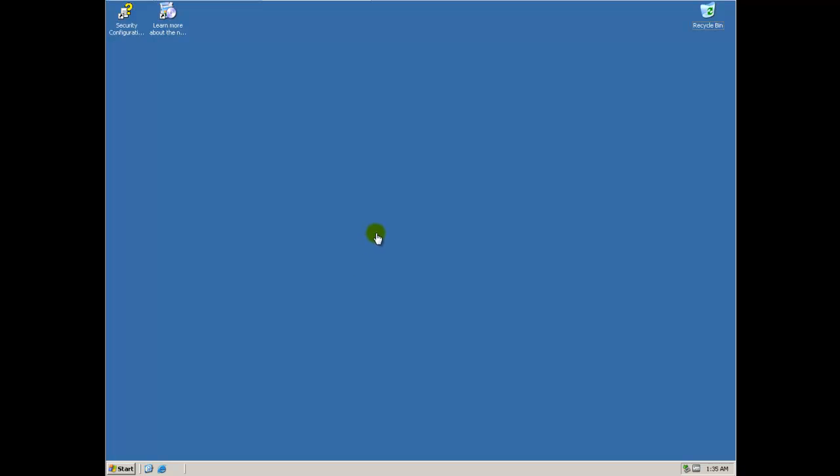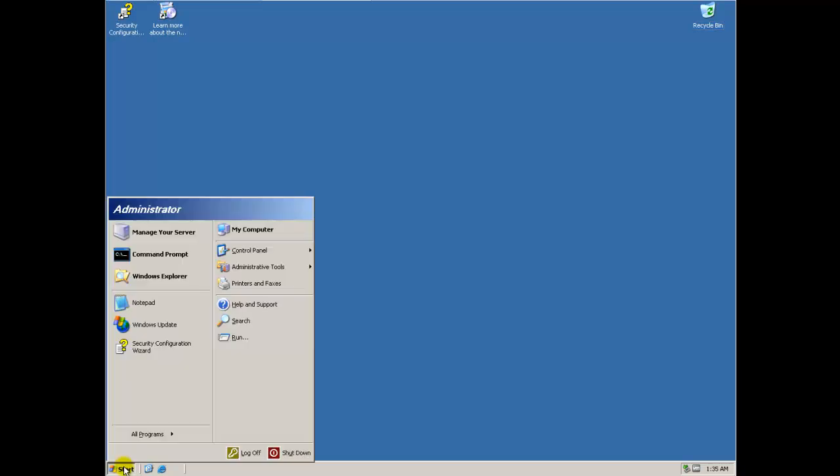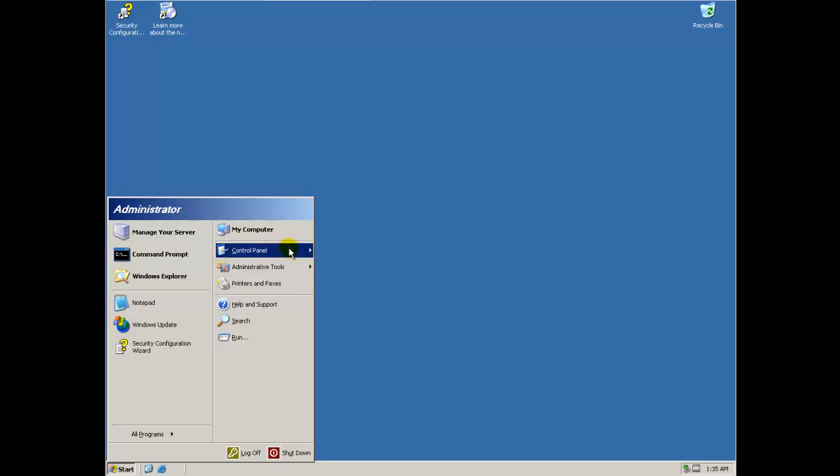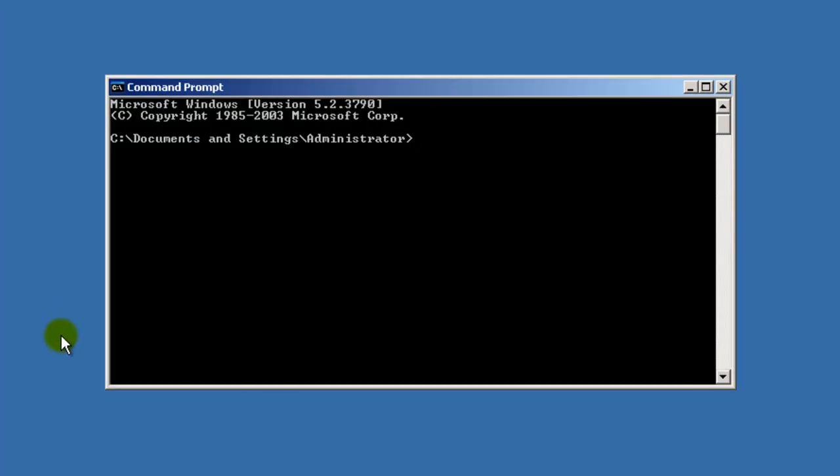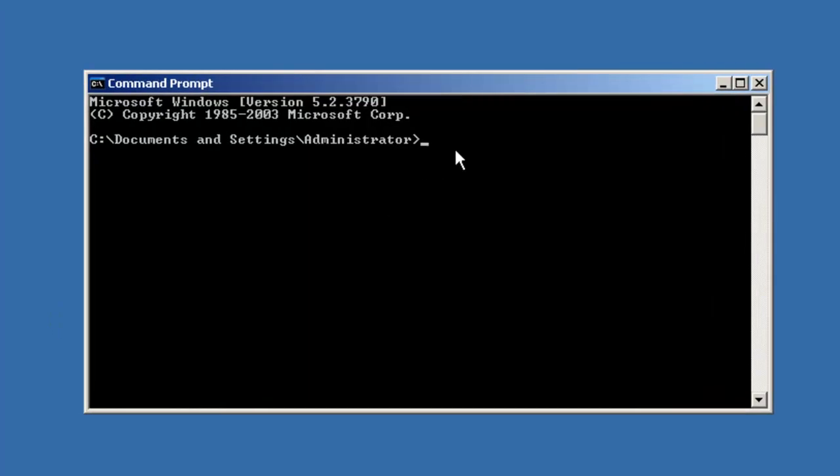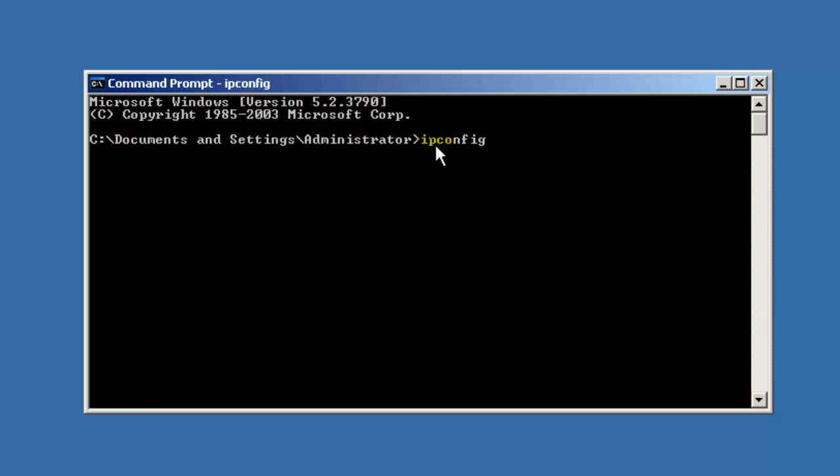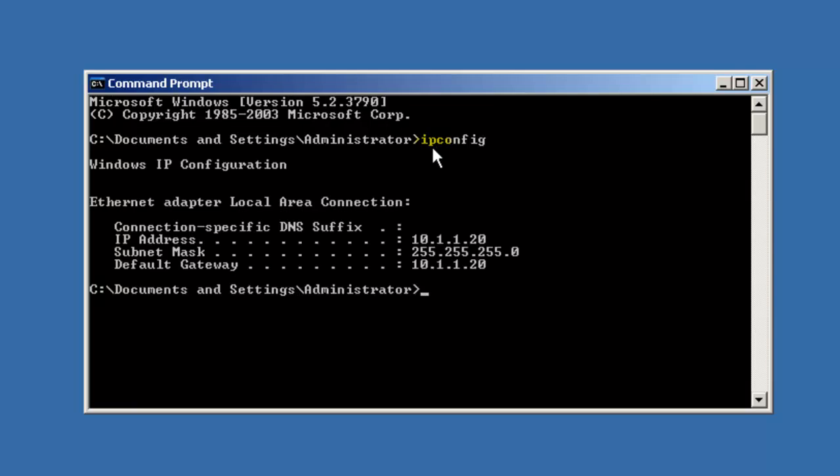Hey guys, just a quick video here on how to join a computer to a domain. First thing you want to check is make sure that the computers can talk to each other. You can figure this out by going to your command prompt and type in ipconfig. You can get your IP address, so 10.1.1.20.